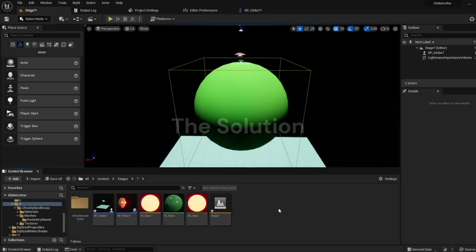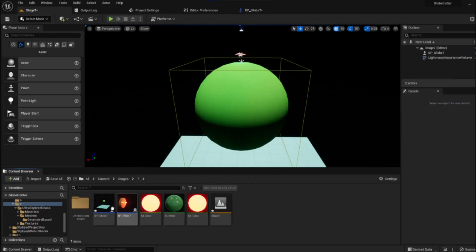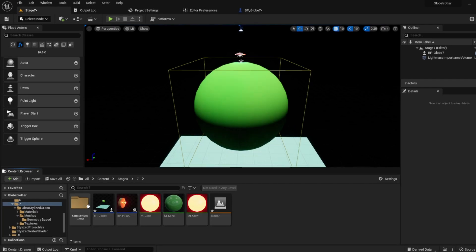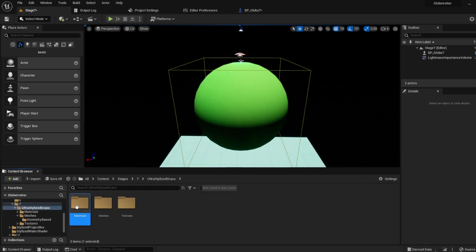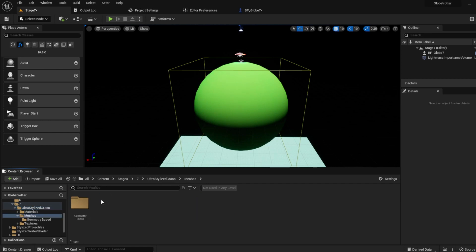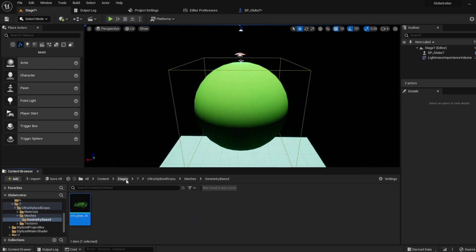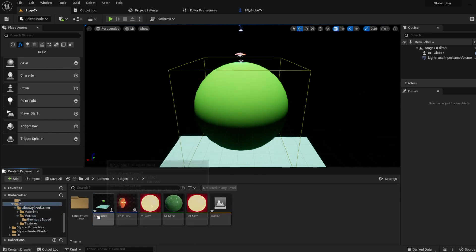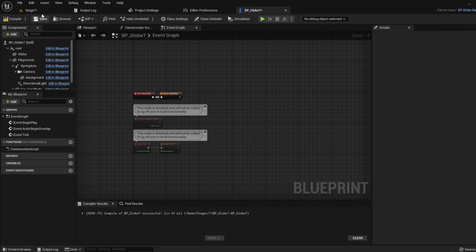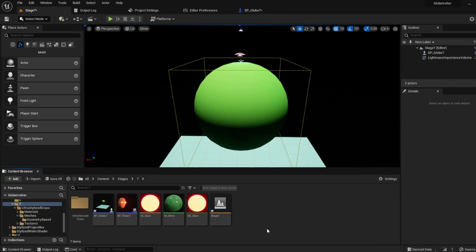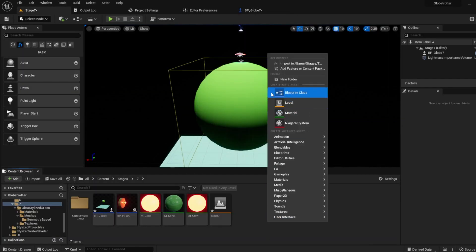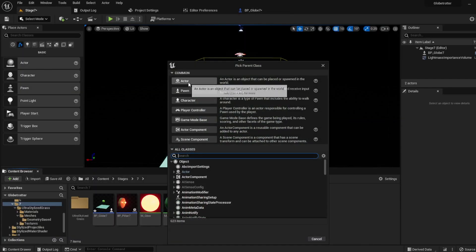For this, I will be using UE5, but this will work in other versions of the engine. So first, let's get our sphere, and let's get the grass mesh we want to spawn on. Now, let's open the blueprint for our sphere. If you don't have a blueprint, you can easily make one.